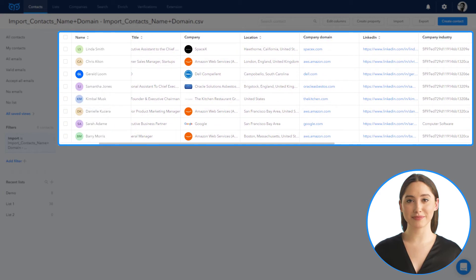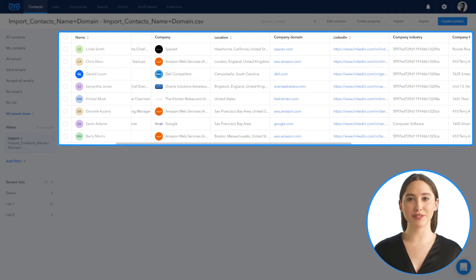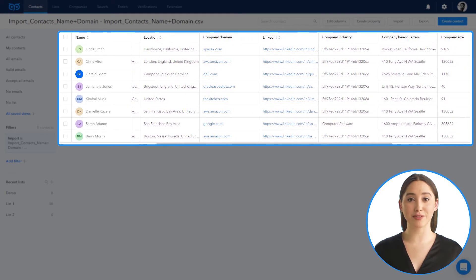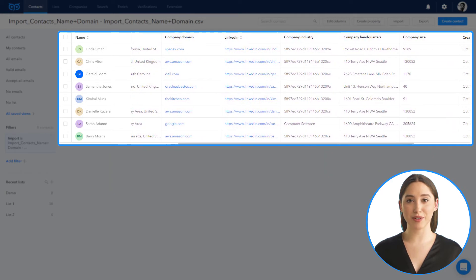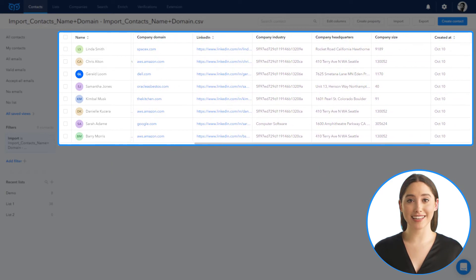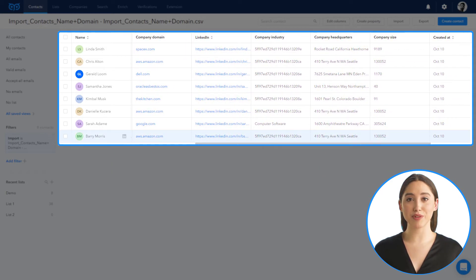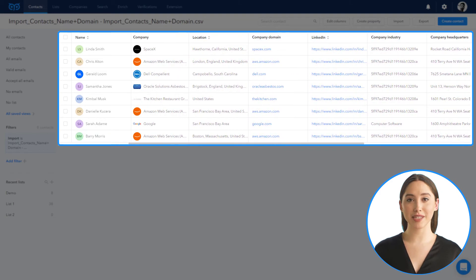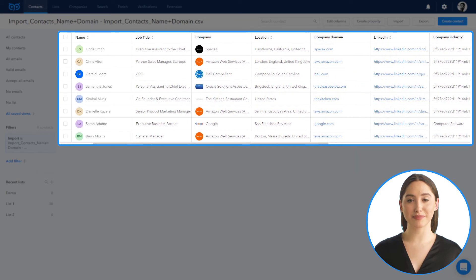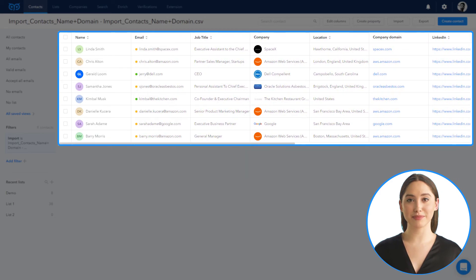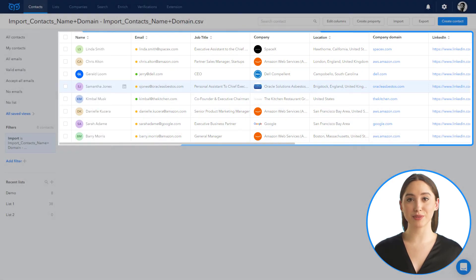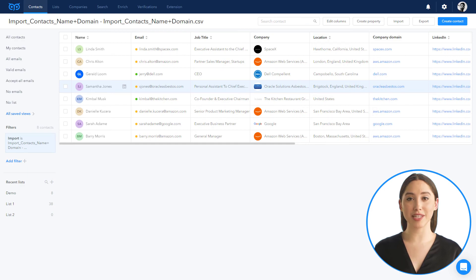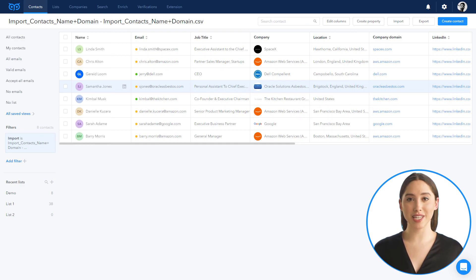And this is how you import files for data enrichment. Let us know if you have any questions. Leads Finder tool GetProspect is the best tool for multitasking B2B sales, recruiting, and marketing managers. Get started now by signing up on GetProspect.com. Thanks for watching.